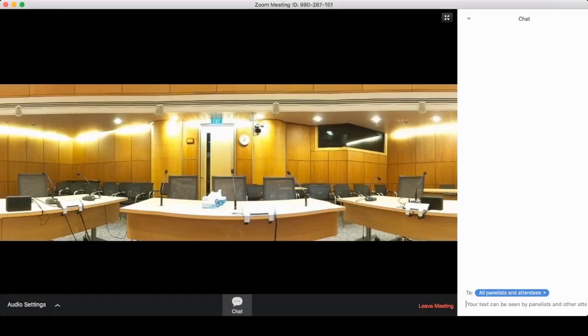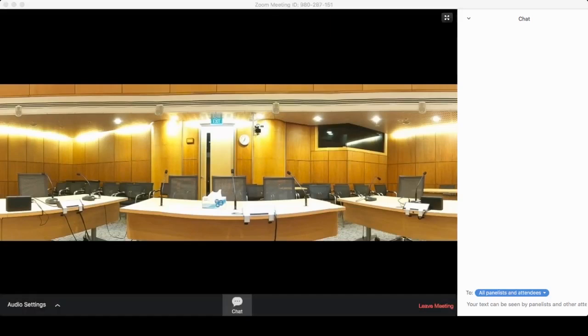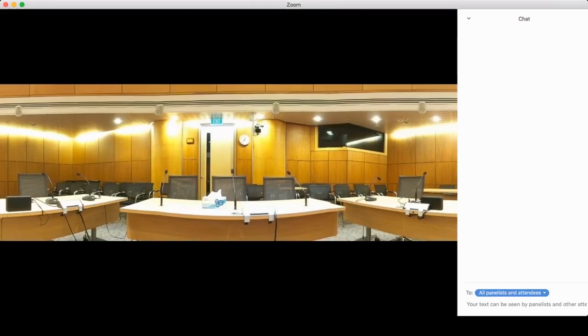Click on chat to open up the chat window. The meeting administrator will communicate with you using chat, and you can also communicate directly with the administrator using chat. All messages will appear in the chat window.